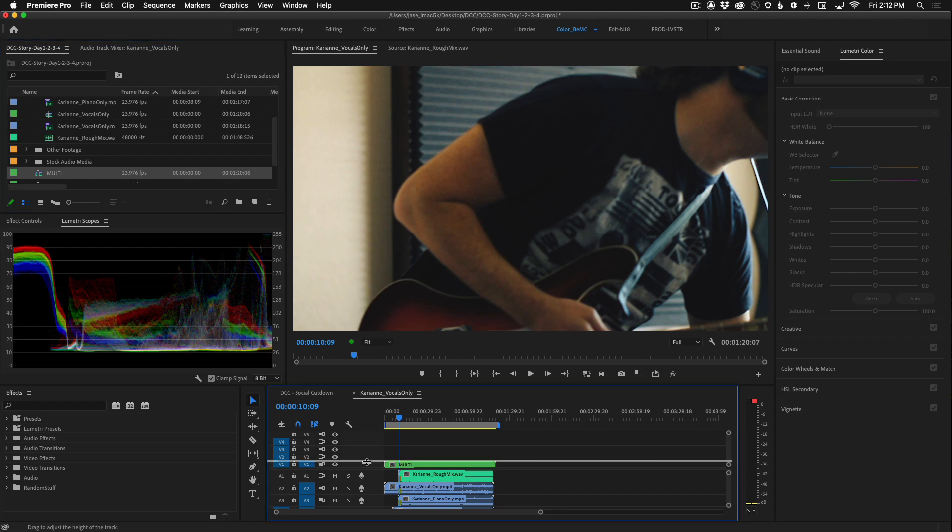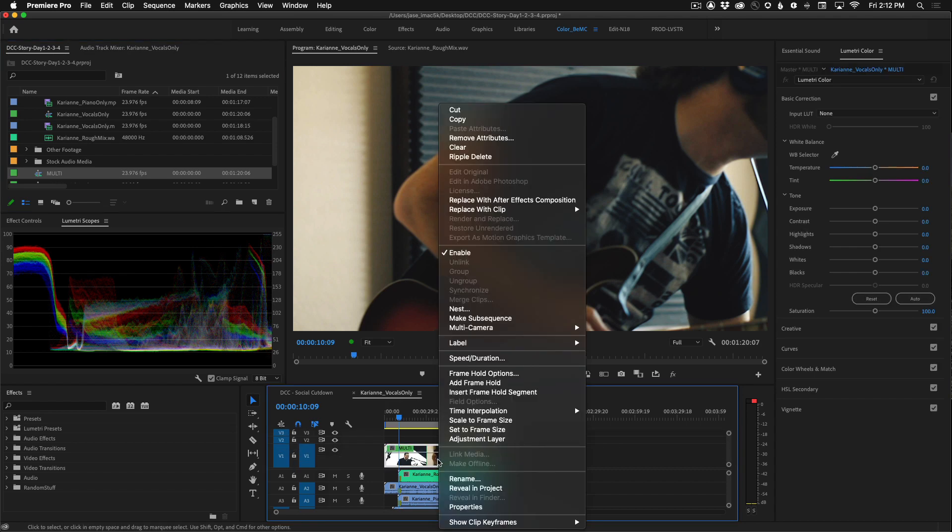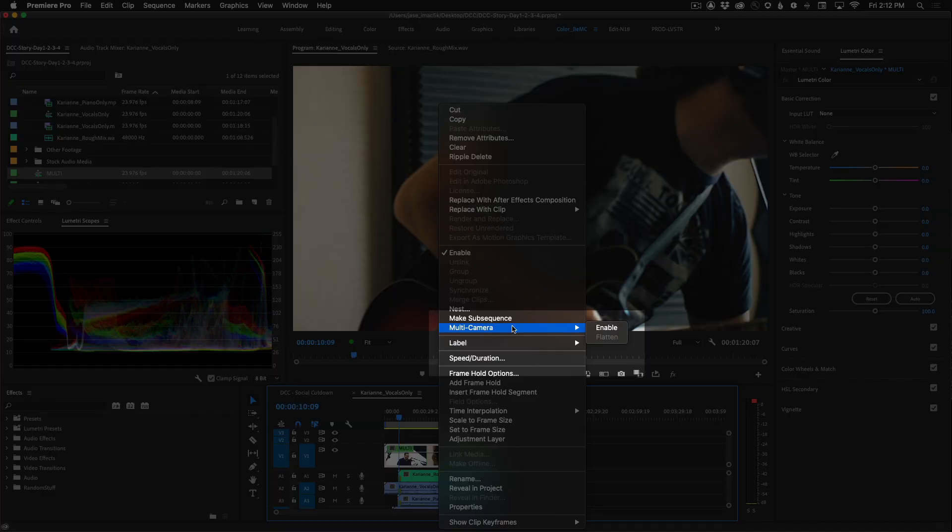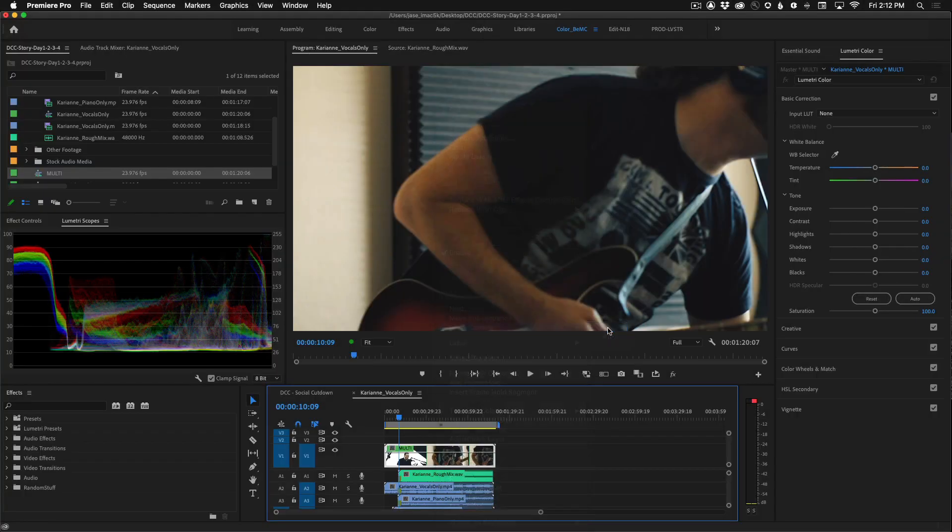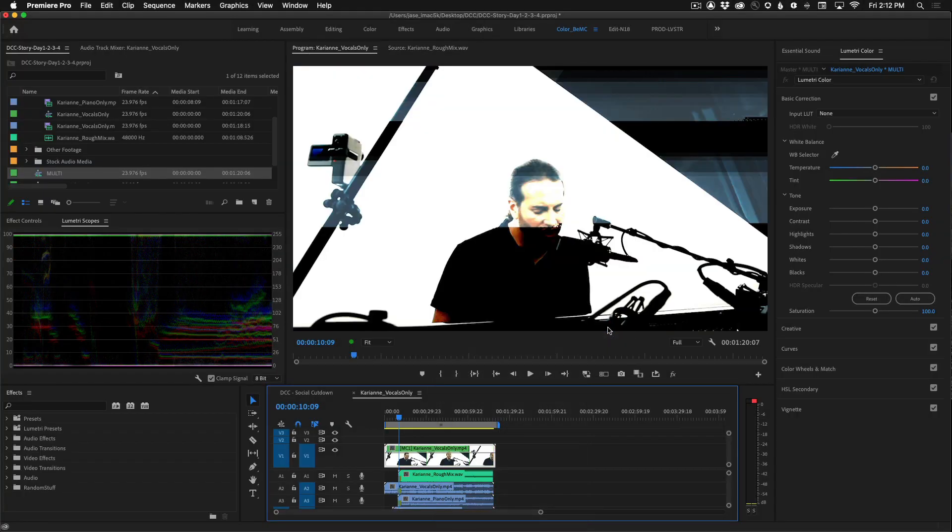Now you can see we have a nested multicam clip. Right click on that, select, go up to multicamera, enable. Now we're ready to begin cutting our multicam sequence together.